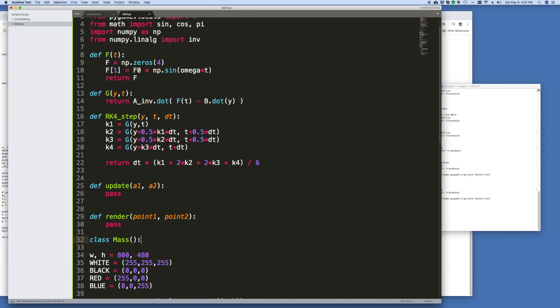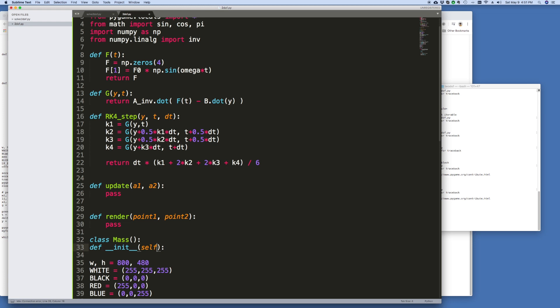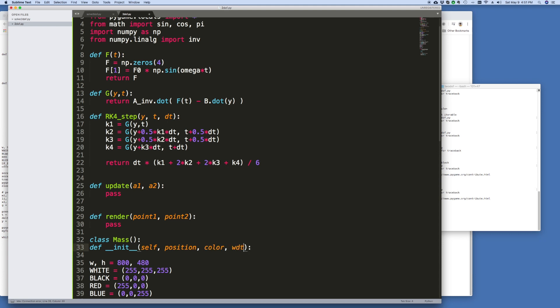Inherits from object but we can leave this blank and we've got to define an init function. The init function will take some other parameters, it will take a position, that's where we want to plot it, and it will take a color. We can have the masses be different colors.